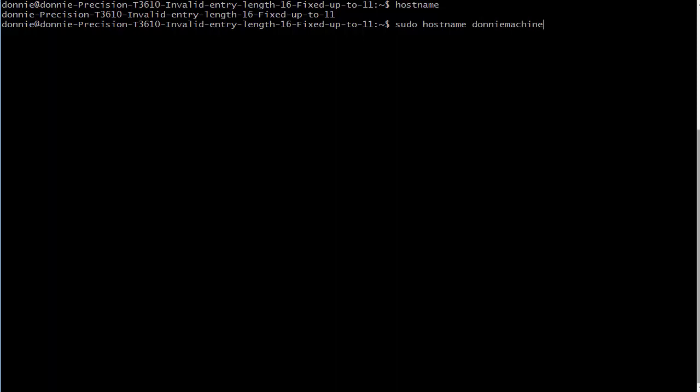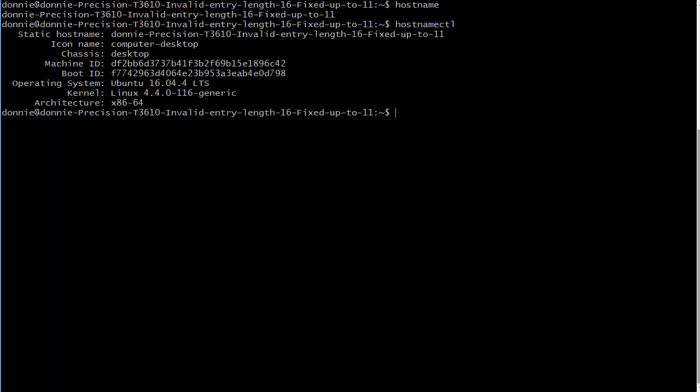But that would only be temporary, so as soon as you reboot the machine that new hostname would go away. In order to make it permanent you would have to go into the /etc directory and hand edit the hostname file. But we're not going to do that anymore because now we have hostnamectl.